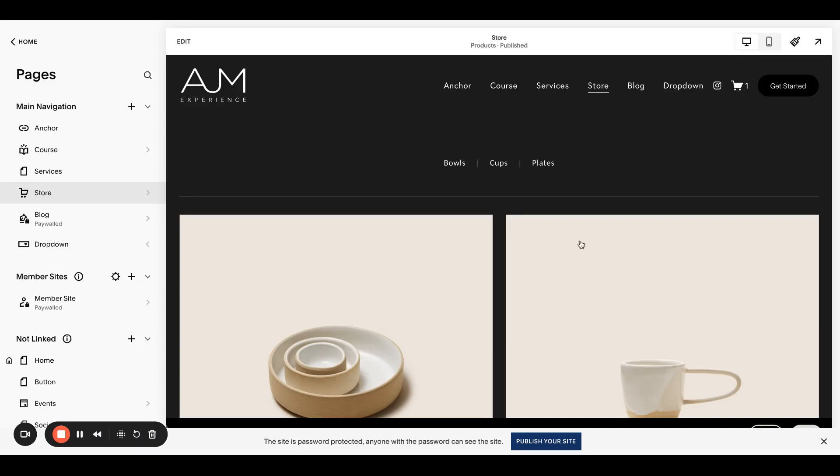Hello, welcome to AJM Learn. Today I'm going to show you how to add a coming soon product on your Squarespace store.